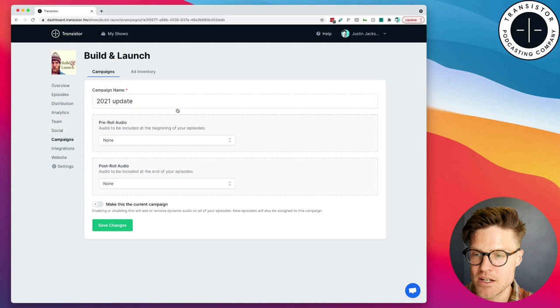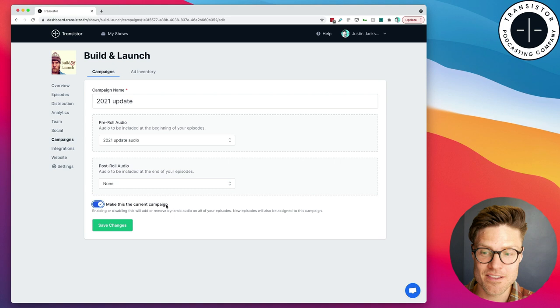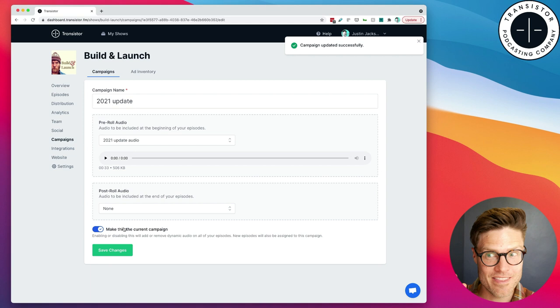You can see it's inactive. We've created it, but it's not yet active, so we're going to go in here. Now, I can choose that audio clip, 2021 Update Audio. And I'm going to click this here, make this the current campaign. This will add the audio to all of my episodes automatically, which is what I want. So I'm going to click Save Changes.